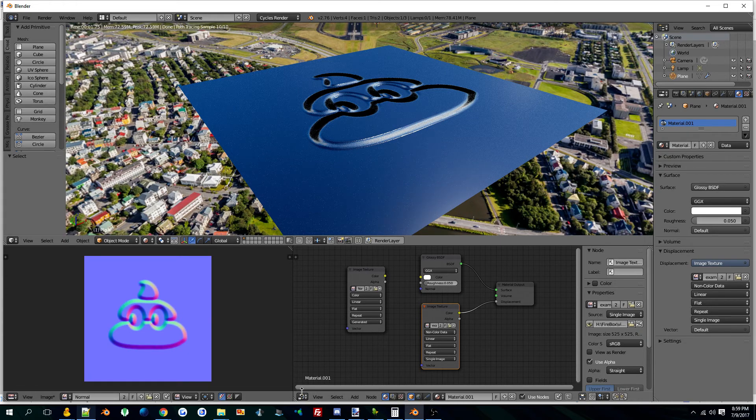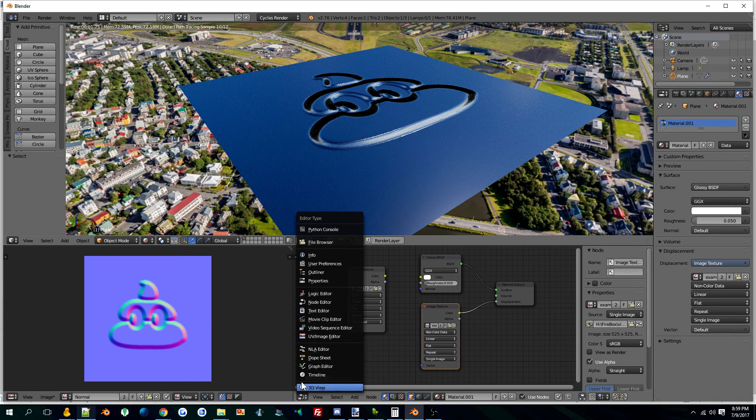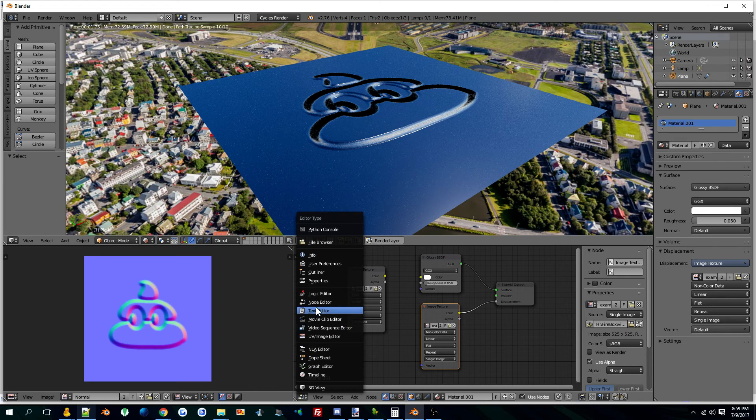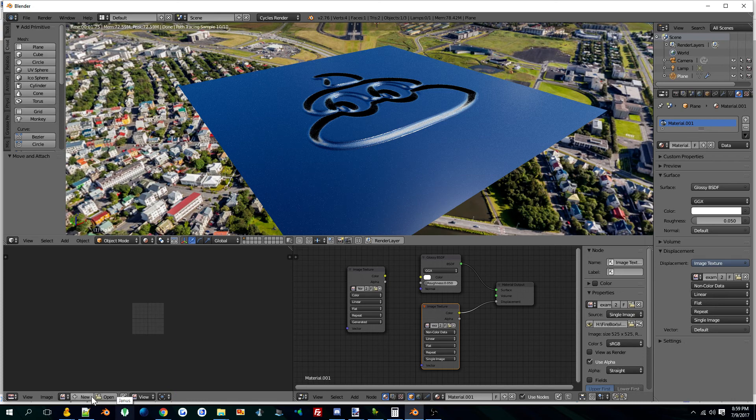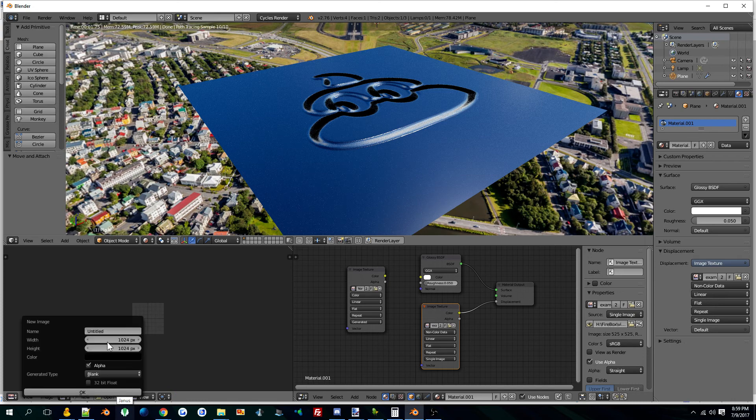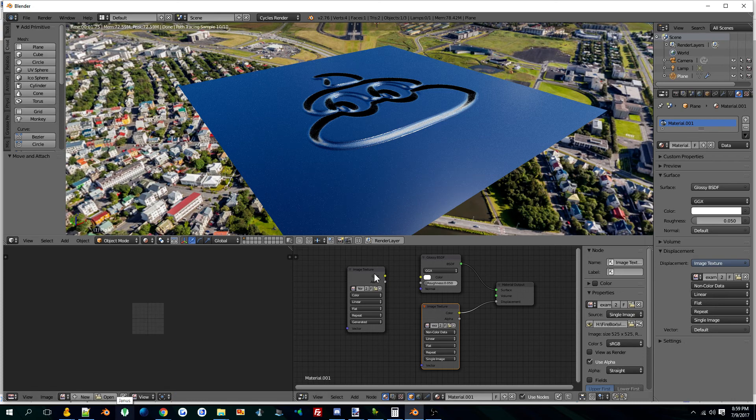Node editor here. You want to make a new normal here. Call it whatever you want.